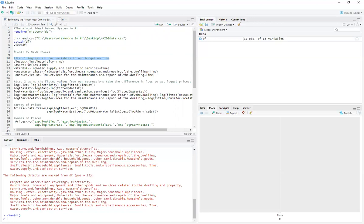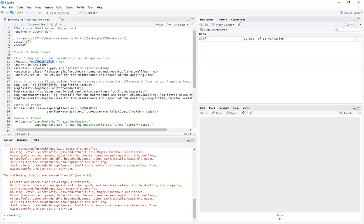So for electricity, we're going to do a simple regression. This isn't even an undergraduate sort of regression. This is ignorant of undergraduate terms sort of regression because there's no control for heteroscedasticity here. I'm just running regressions because I just want unbiased coefficients. And with those unbiased coefficients, I can get some fitted values. So electricity on time and same thing with gas expenditure on time, with water supply and sanitation services on time, materials for maintenance and repair of dwelling on time, and service and maintenance of repair of dwelling on time. I don't really know the difference between those two, but I don't really care.